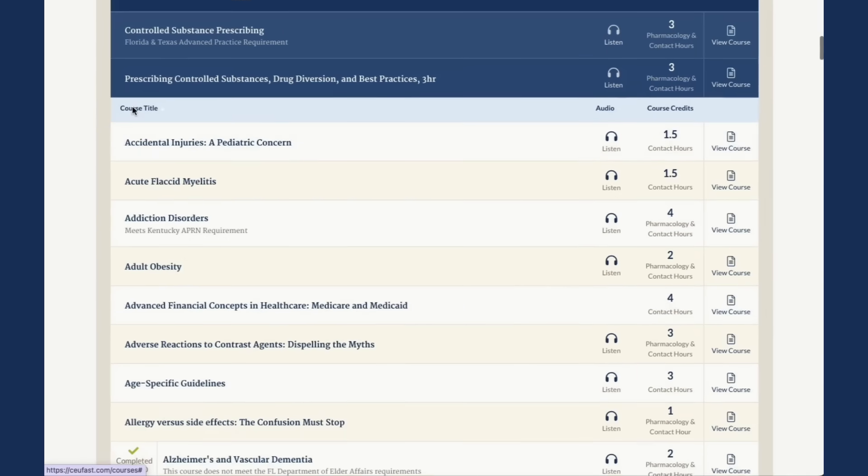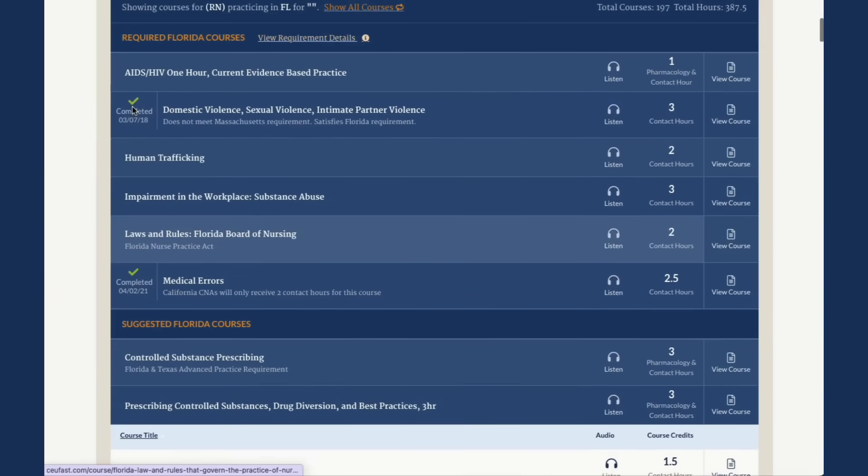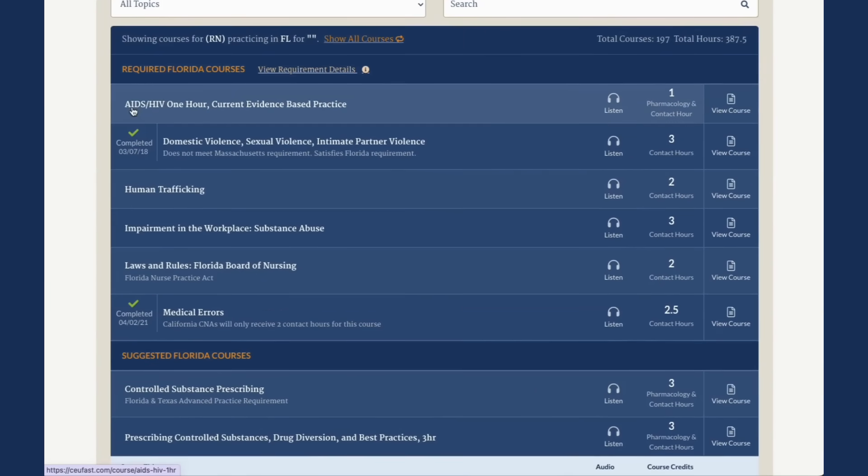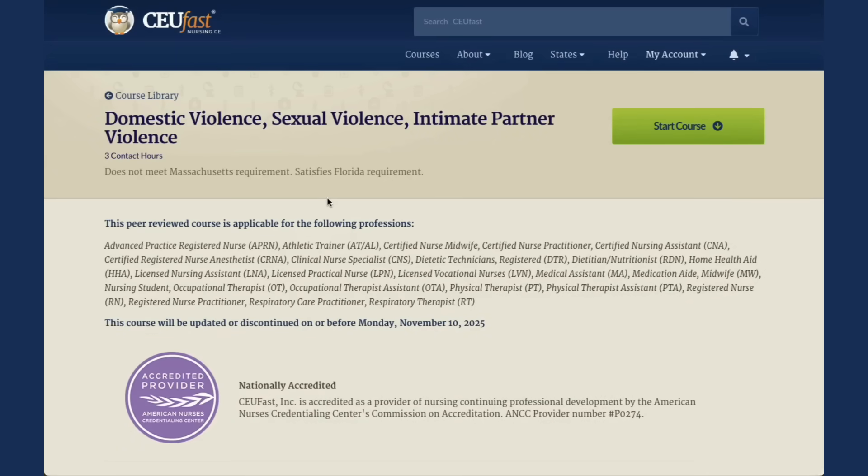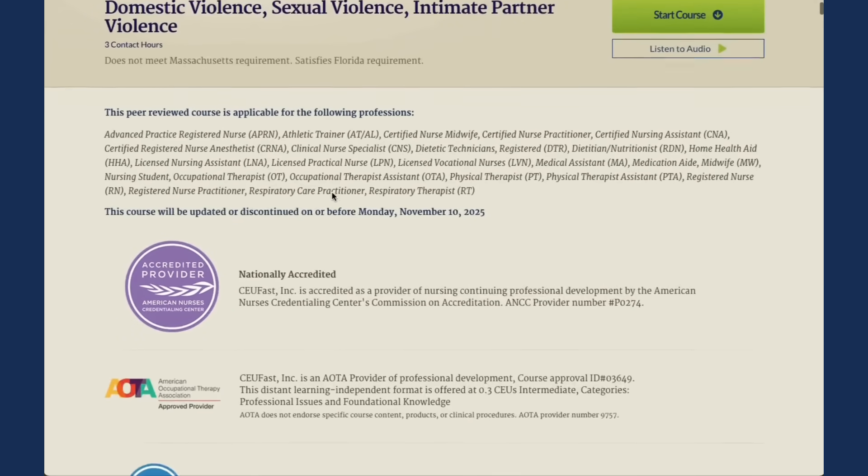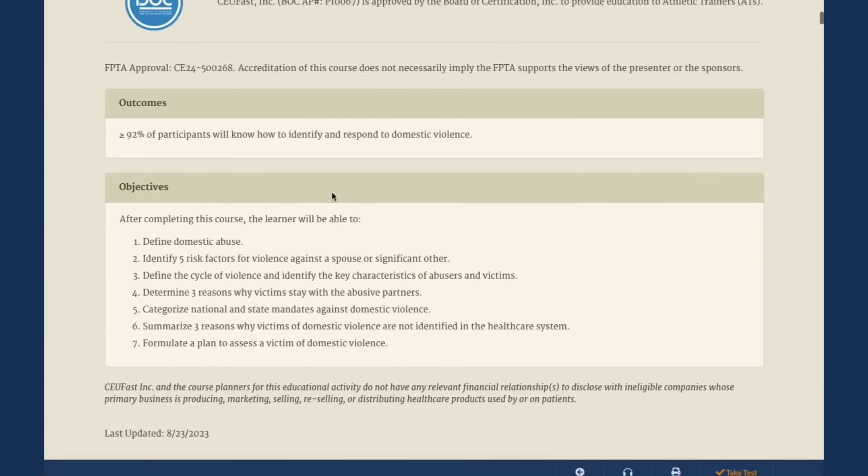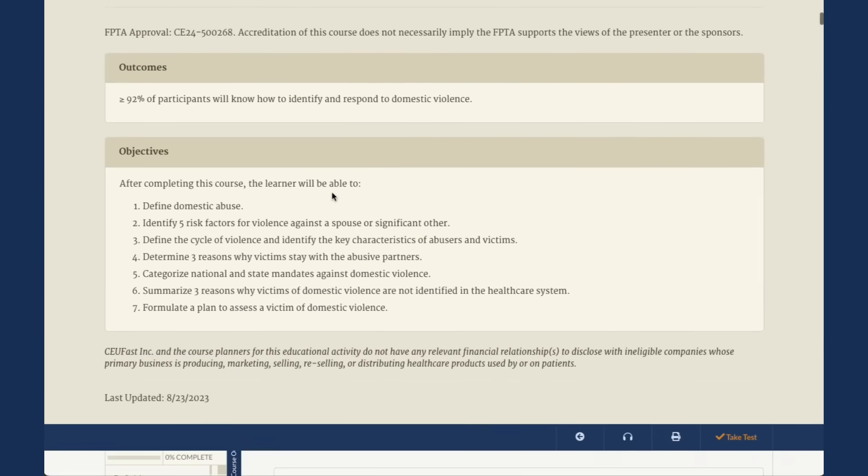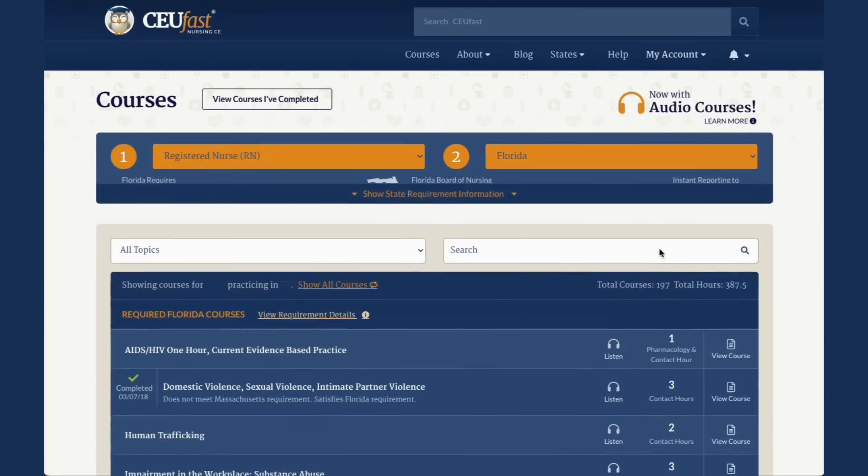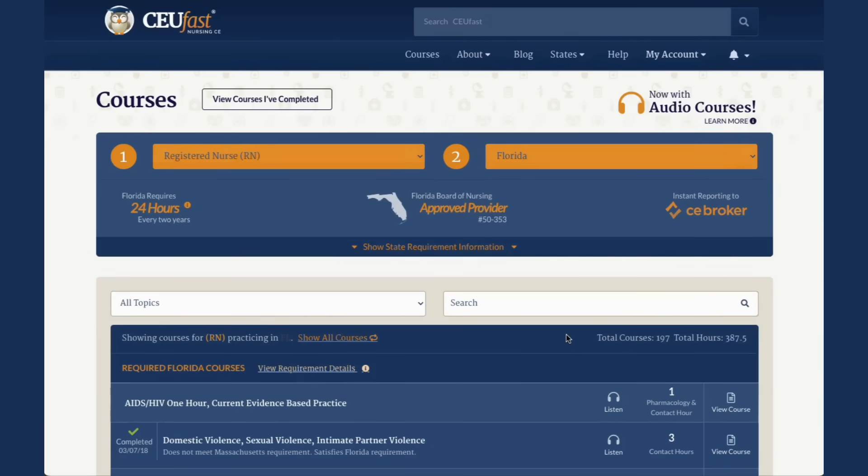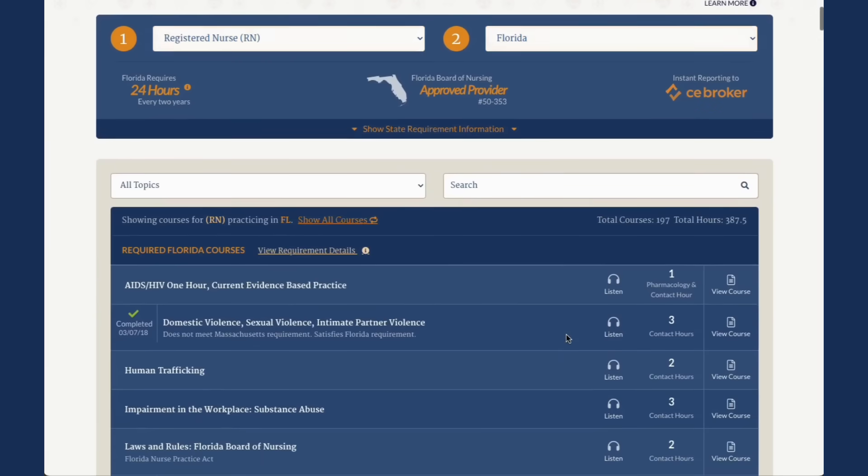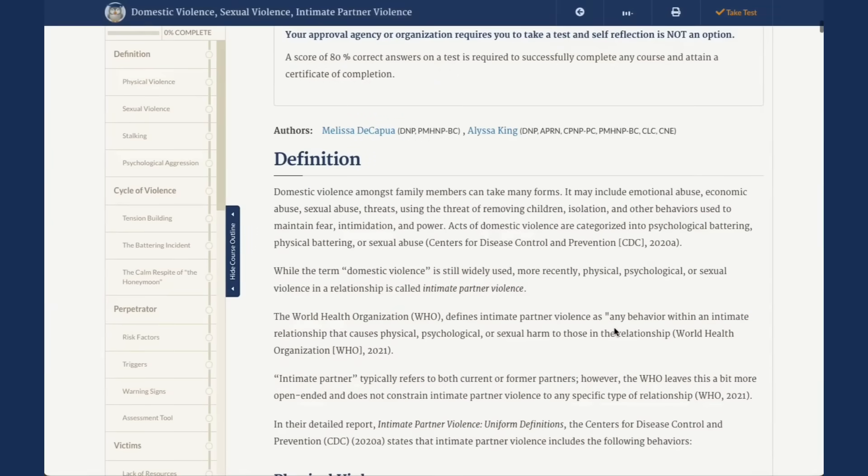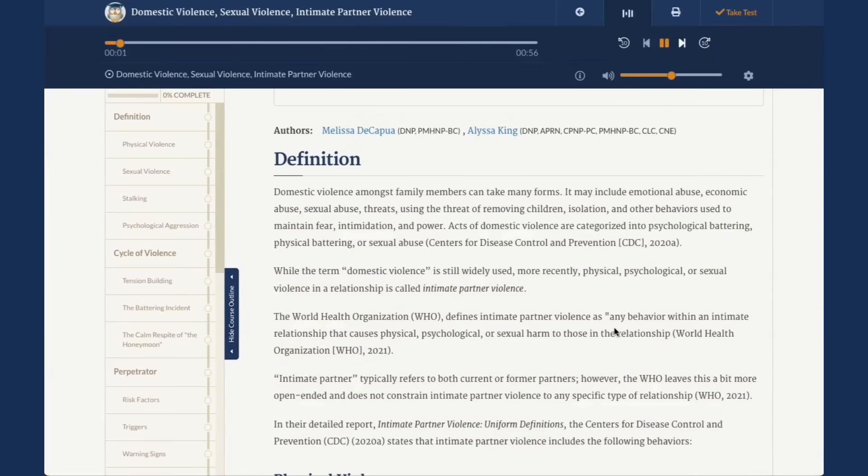When you have found a course you are interested in, click on the View Course option across from the course title. Or if you prefer to start the course by listening to audio, clicking on the Listen icon will take you directly to the course and automatically start the audio.